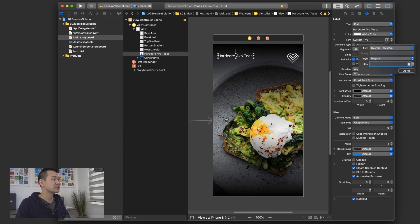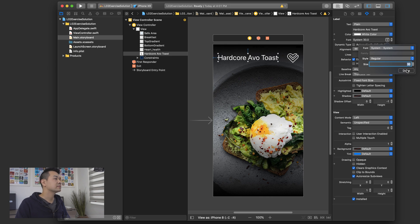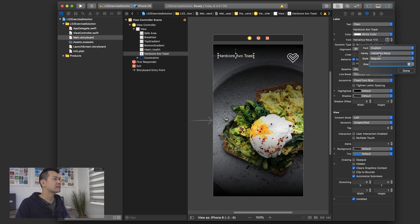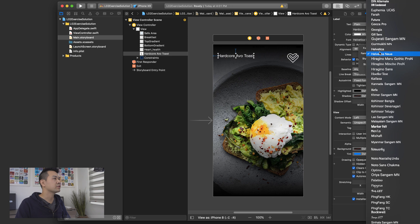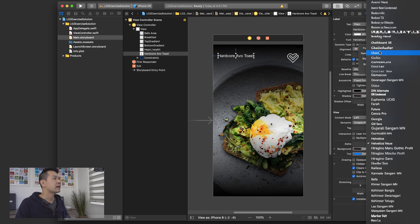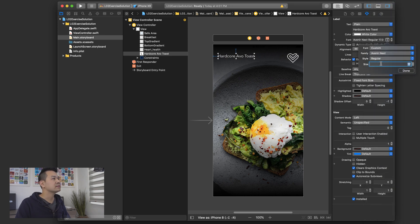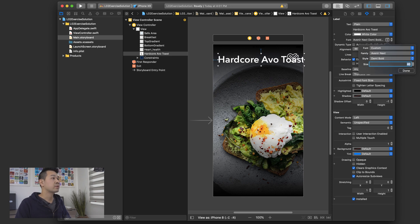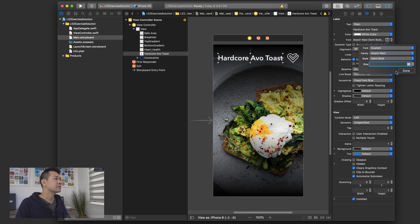I forget exactly what size I used, but let's say 30. And I think actually I had a custom font. So you can choose anything you want. It doesn't really matter. I'm going to use Avenir Next Demi Bold and let's do 40. Oh, that's way too big. 30. All right.